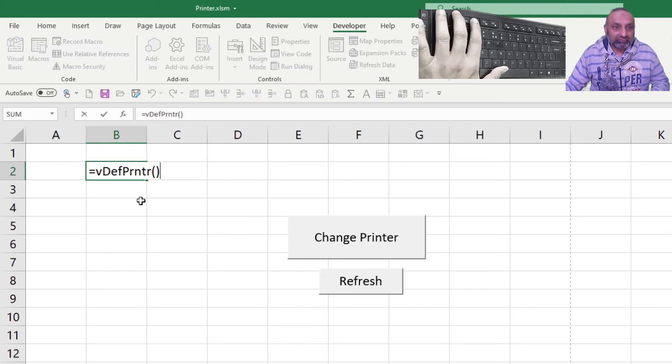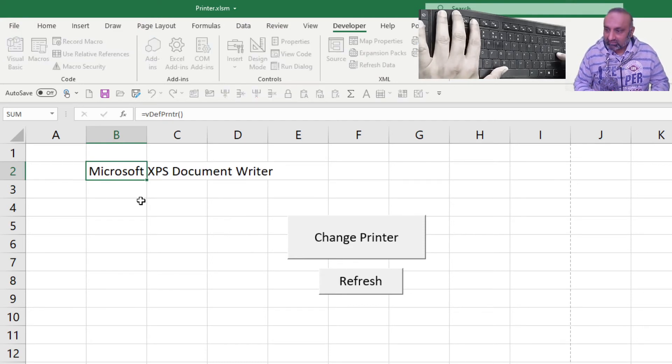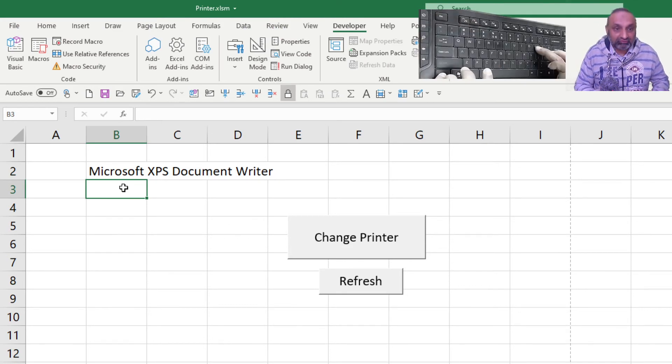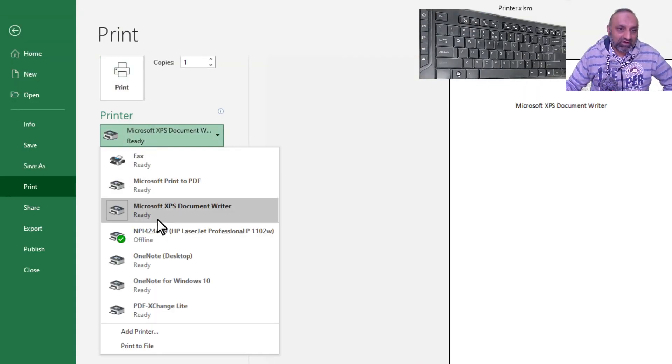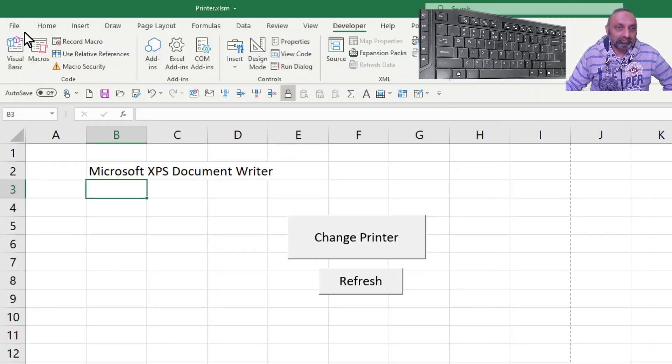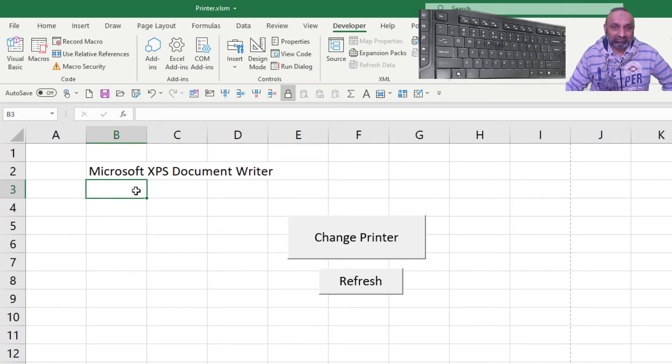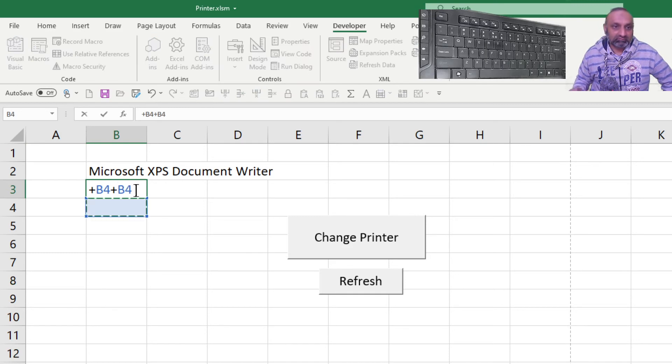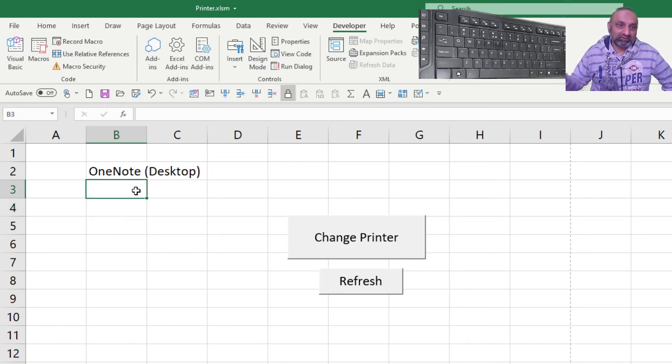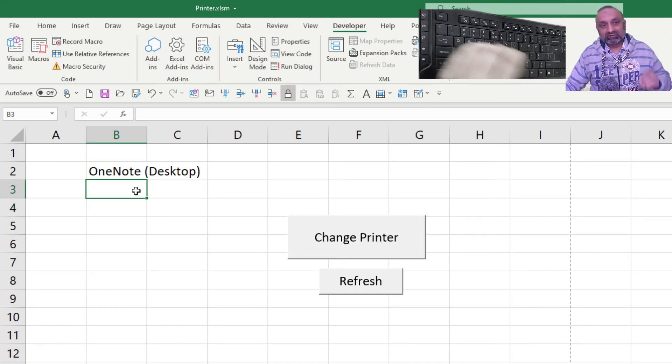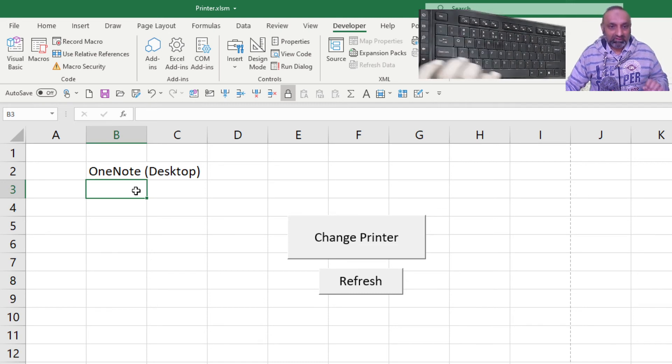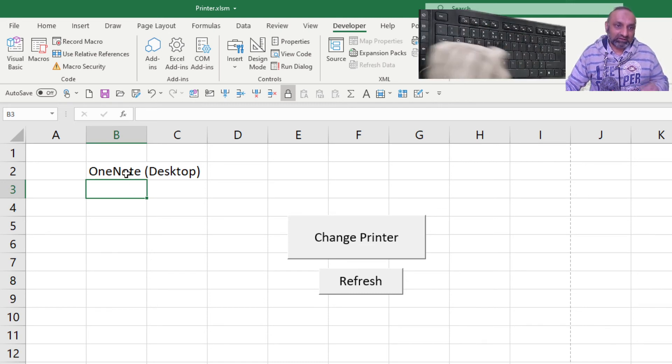If we go to cell V2 we have this function and we know what is our default printer. But then there is an issue. If I go and change my printer to let's say OneNote and go back, still we have this old value. If I say two plus two then this is updated. So every time there's a change I need to run the calculation. So this is important that every time you change the printer you need to run the calculation for this function to work.